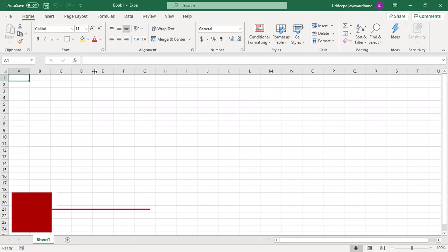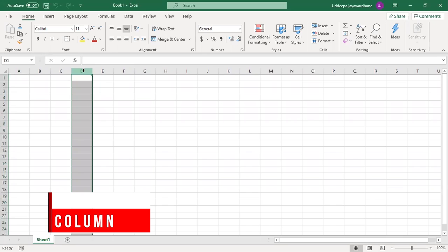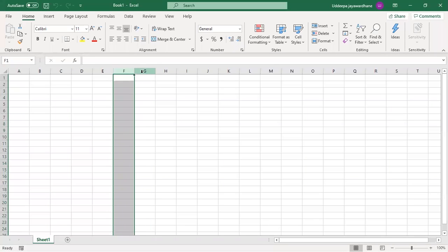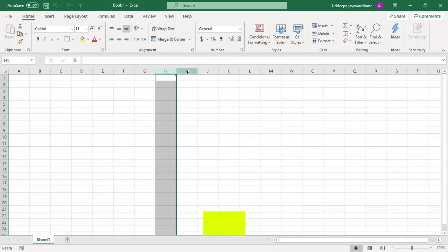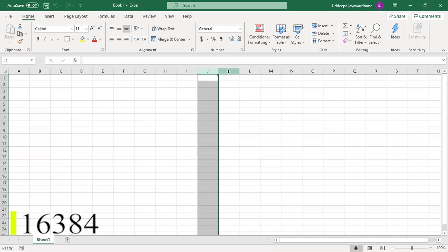In a spreadsheet, the column is defined as the vertical space that is going down the window. Letters are used to designate each column's location. There are 16,384 columns.